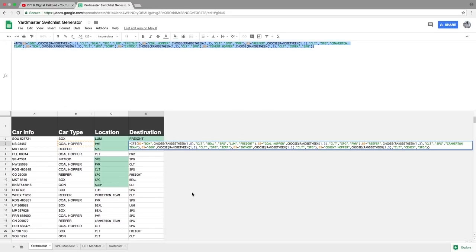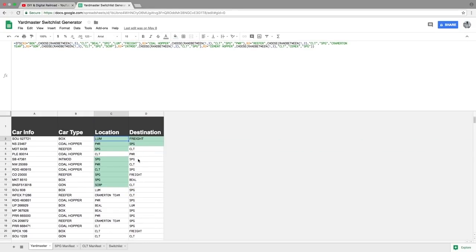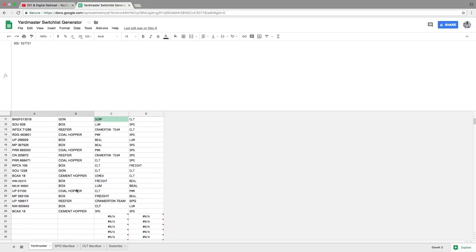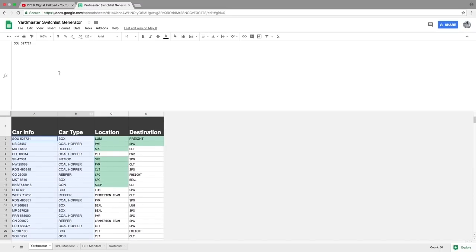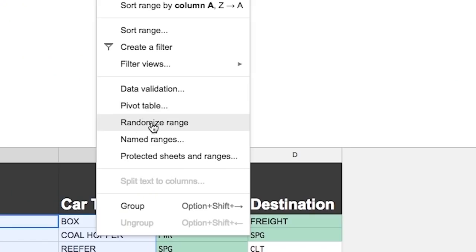So that solves how I randomly decide where stuff is going to go. But how do I randomly set up which car goes where? So what I do, it's actually very simple. We are going to take the A and B column and we're going to highlight everything on it.